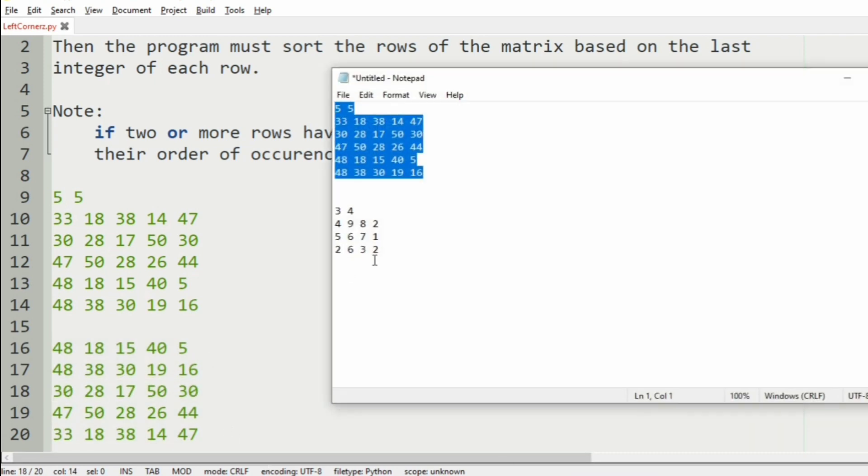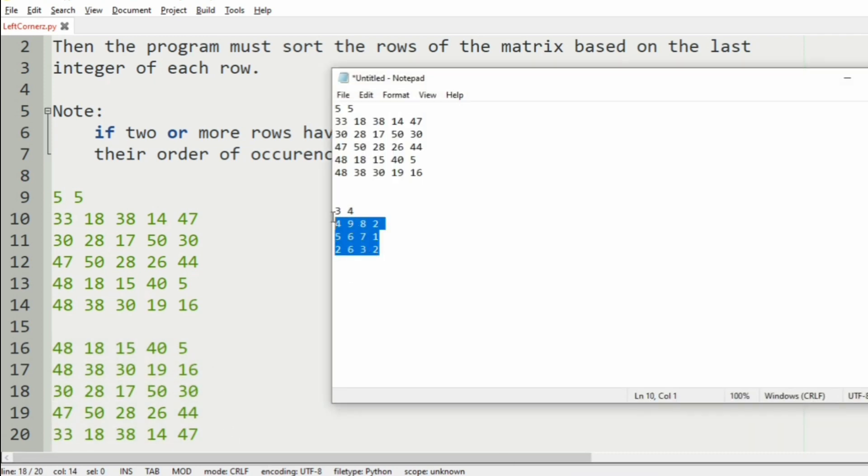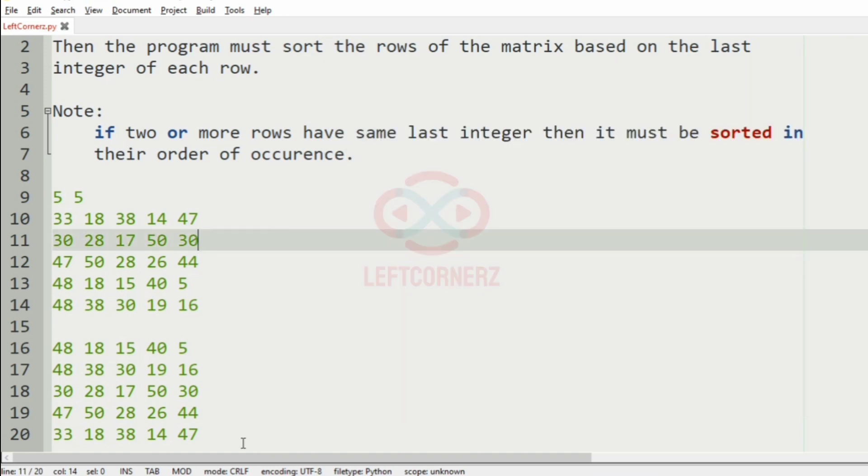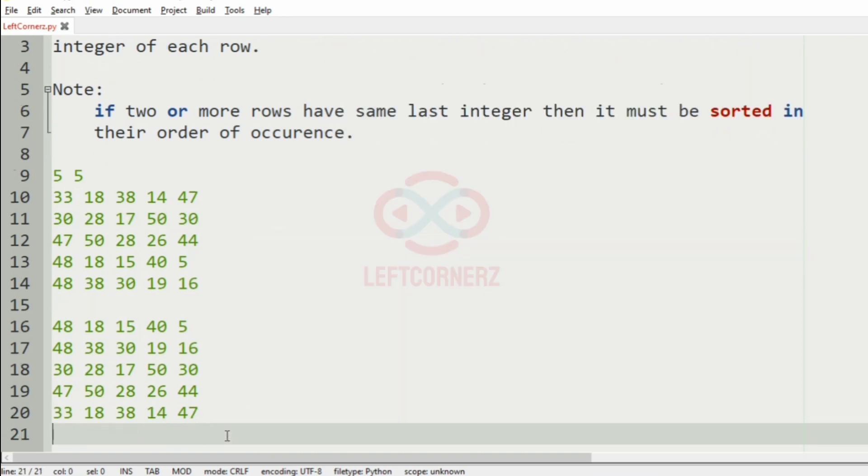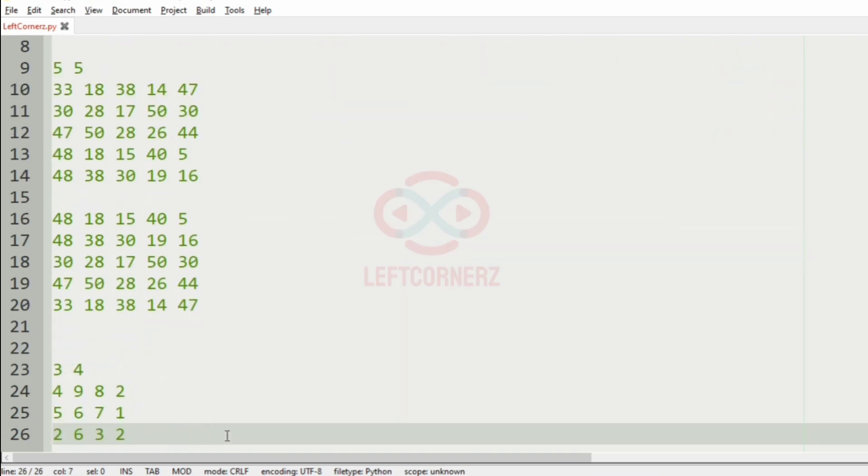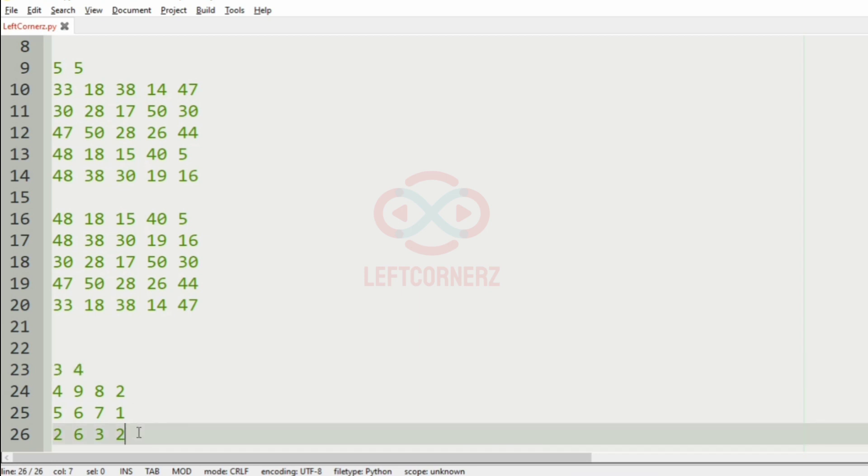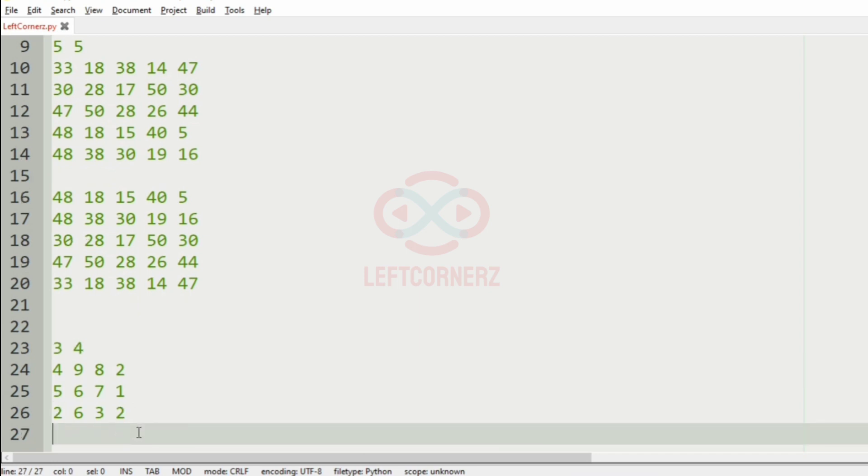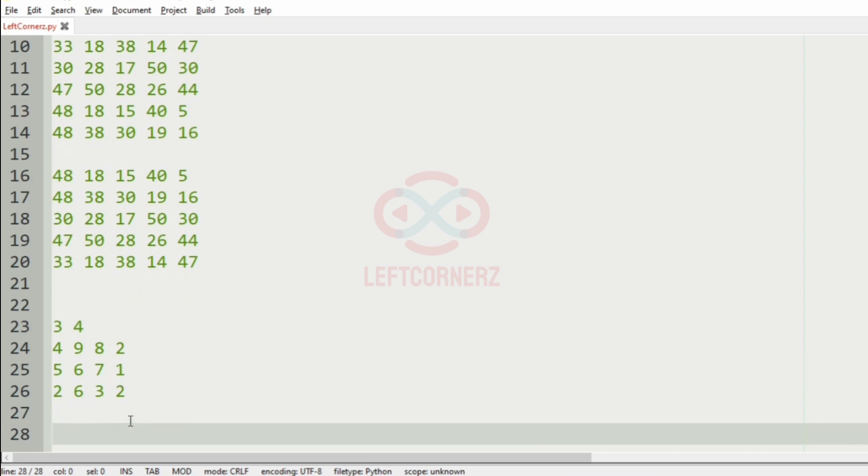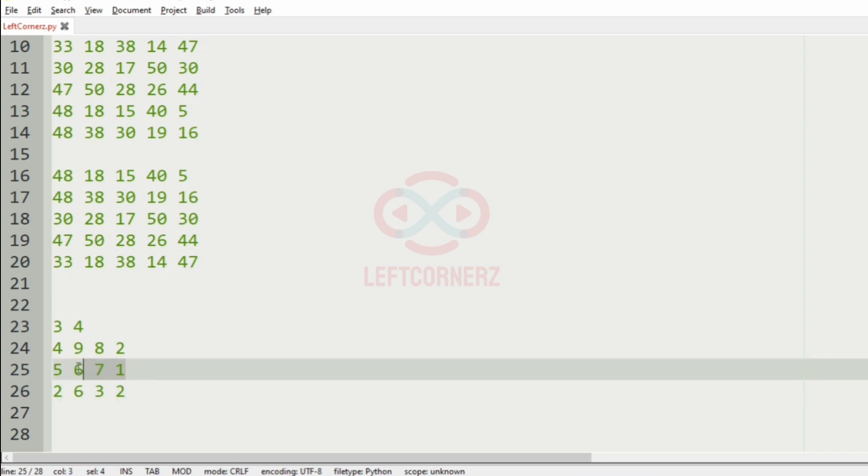Now consider our second test case. So here we have a 3 x 4 matrix. So the least number in the last integer of the row, here it is 1, so we will have this row first.